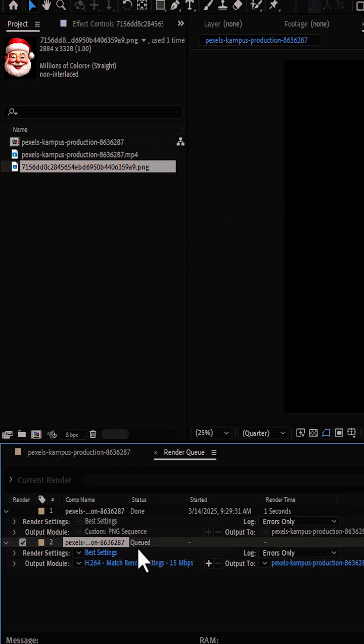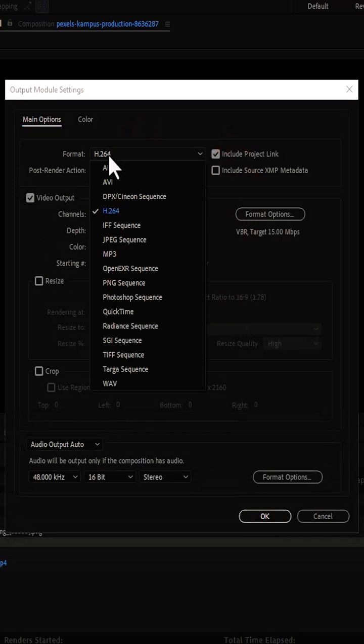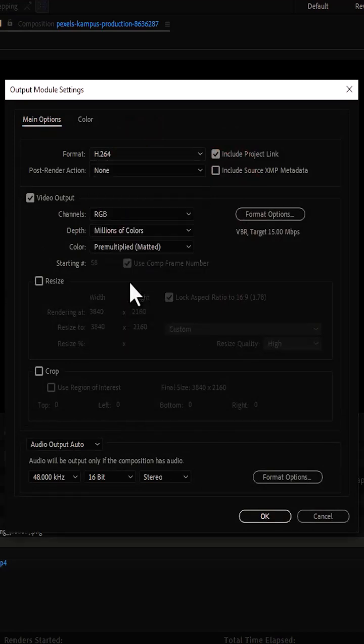Next come over to this blue text next to output module over here and select it. Change the format from H.264 to PNG sequence.